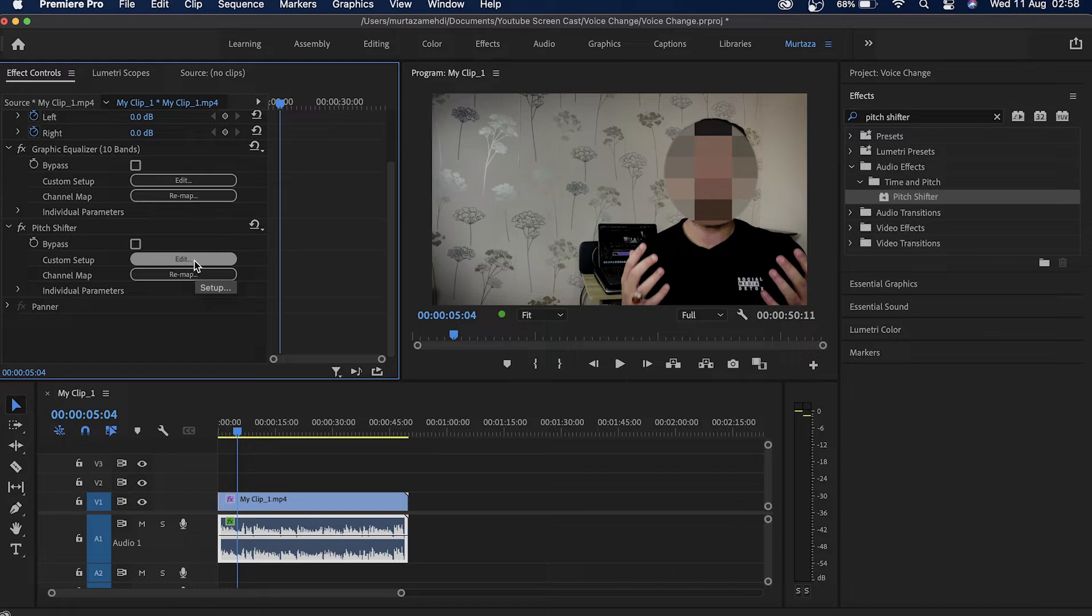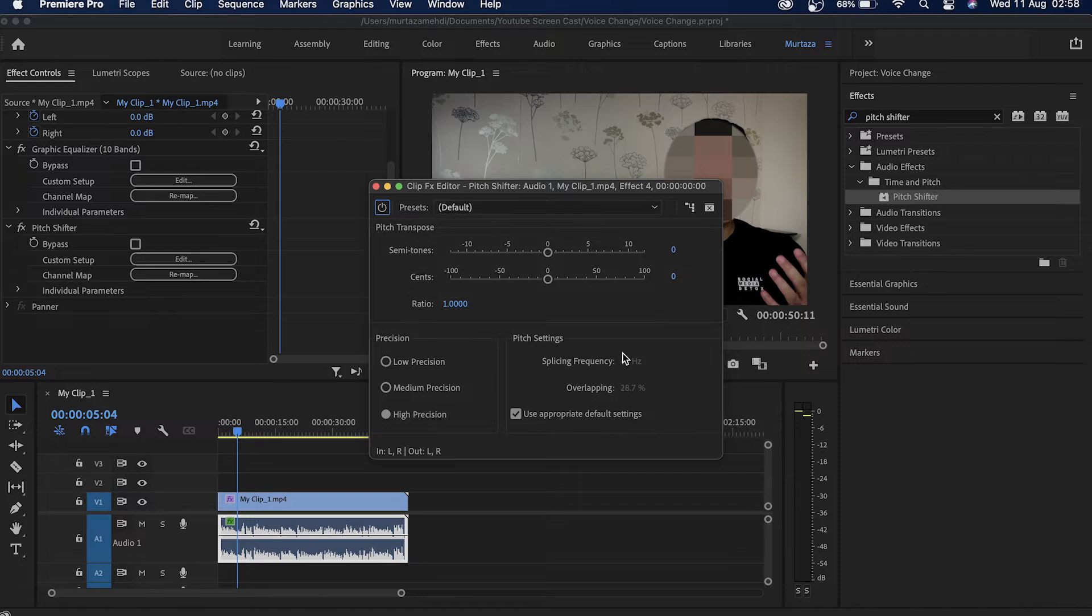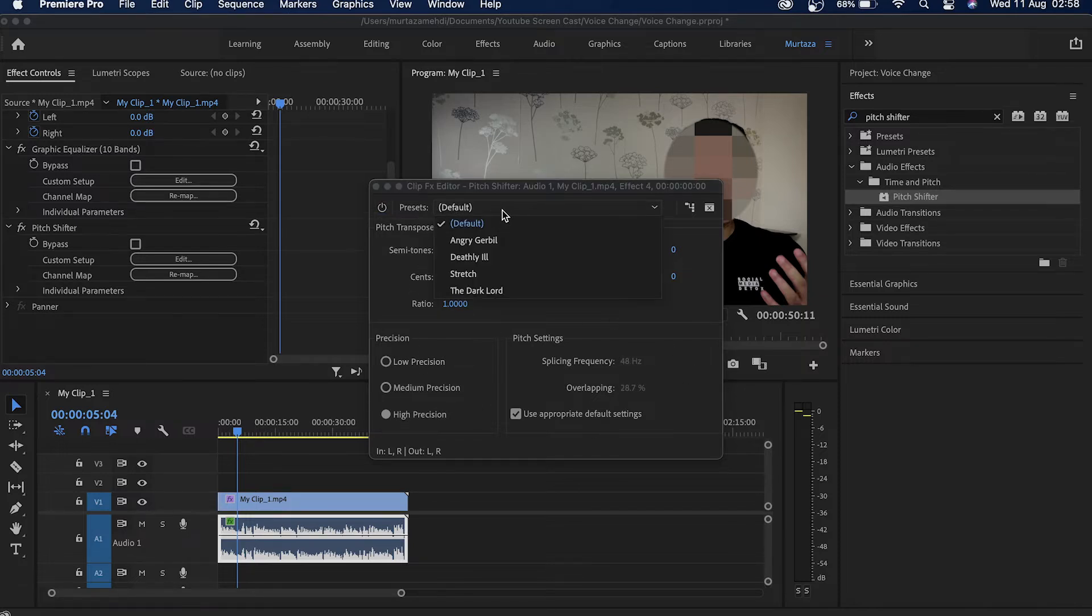Now you can see that we've got this new window open here with a bunch of different effects over here. Now what I'm gonna do next guys is I'm gonna go through these